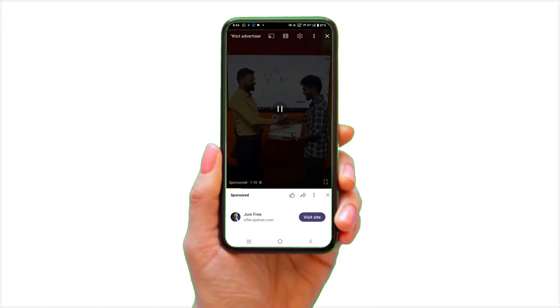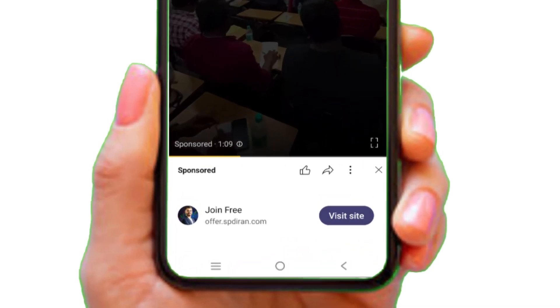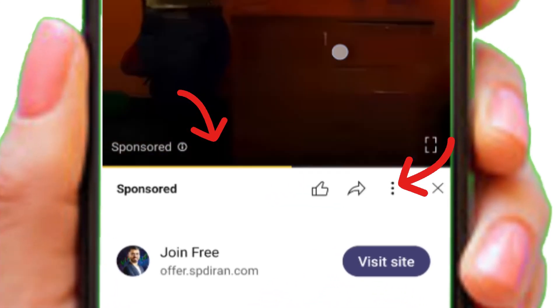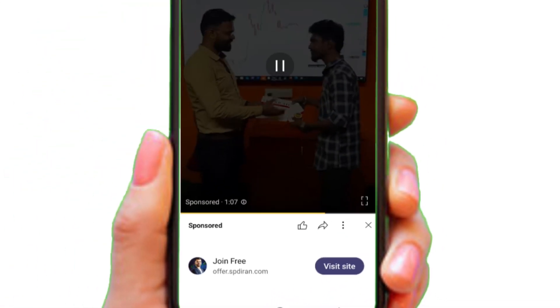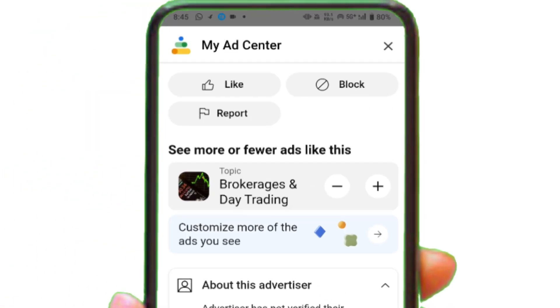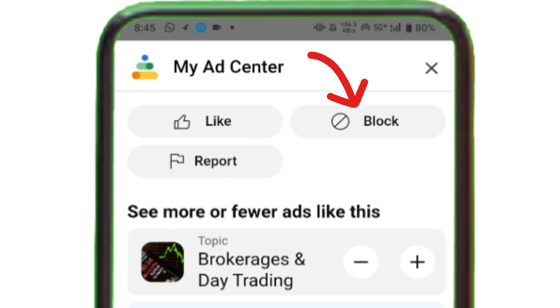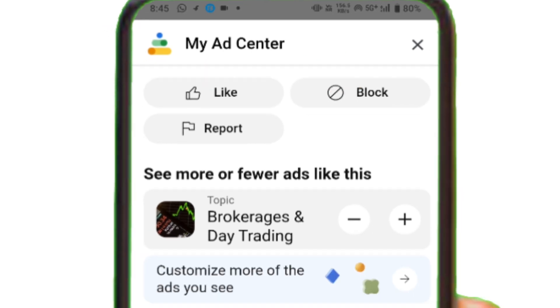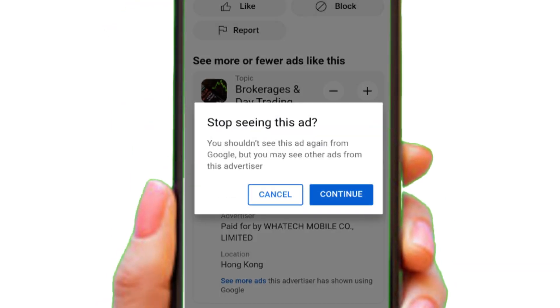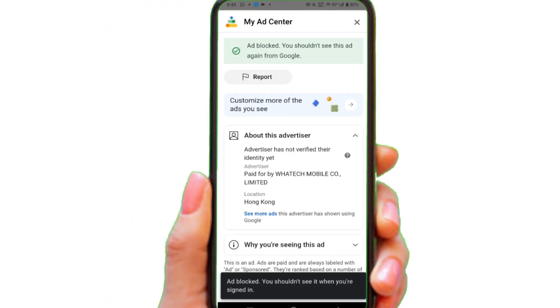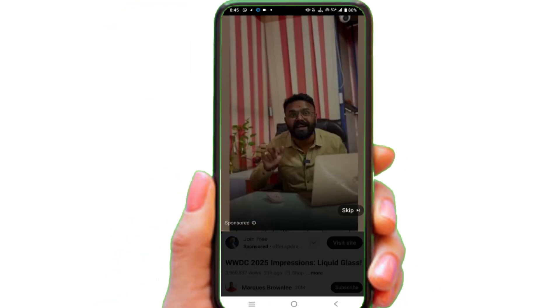You can do the same on mobile by pressing either one of these options while there is an ad. As soon as you click this, there will be an option to block the ad — just press it, then press 'Continue,' and close it. Done.